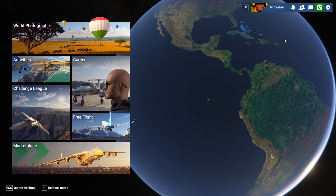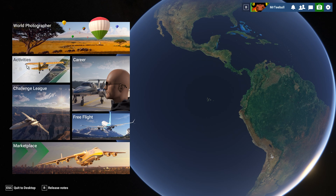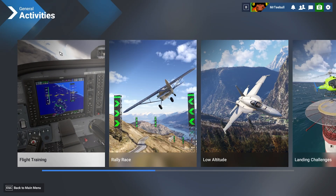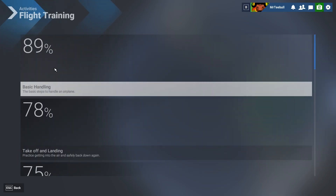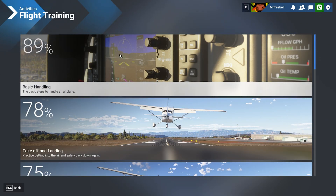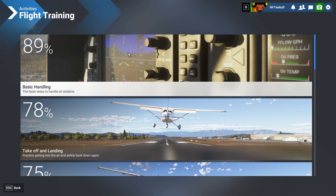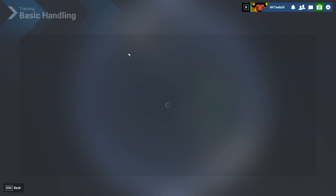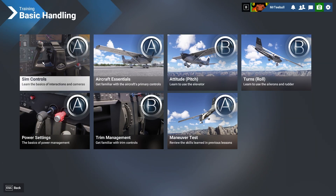So if you think you want to go top right into settings and controls through that route - what I like to do instead is go into Activities, onto the flight training, and start at the very beginning. It doesn't matter if you've already done these. Click on that, start right at the beginning - sim controls.